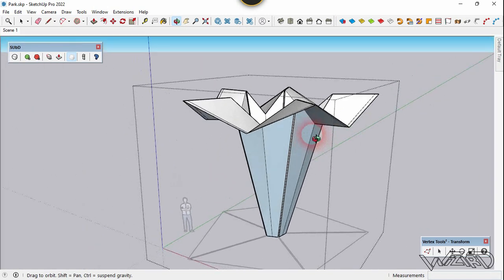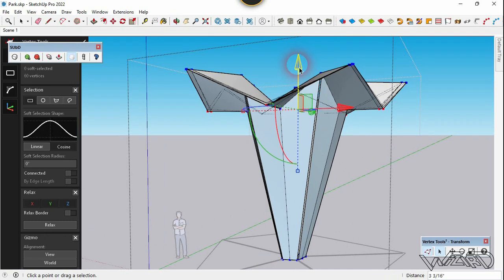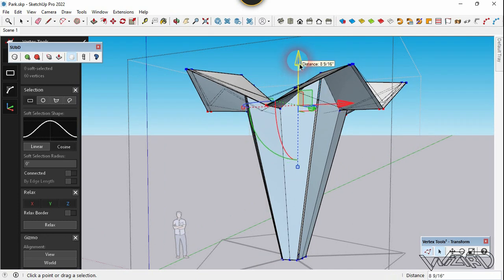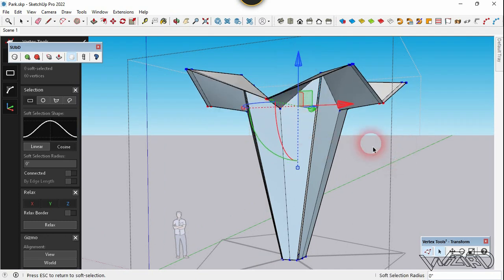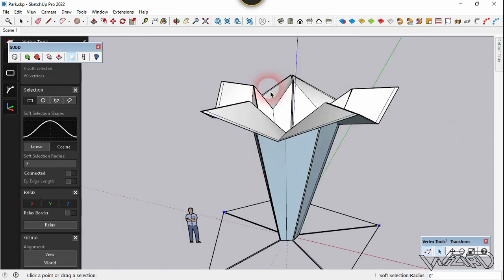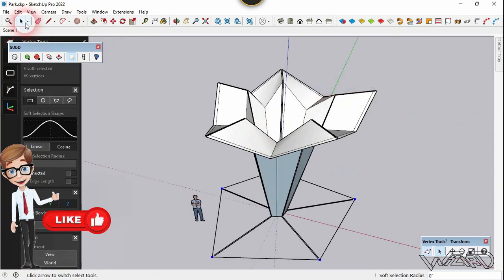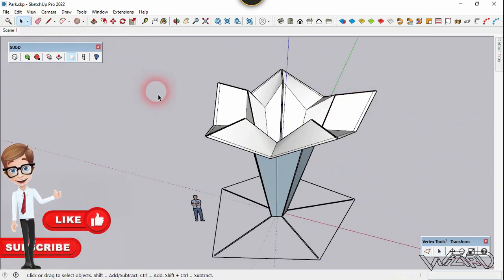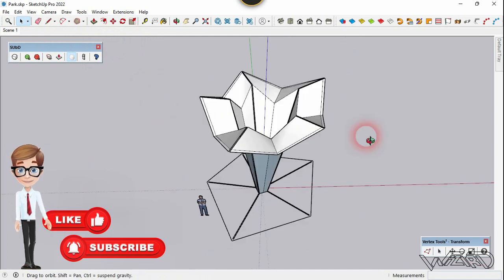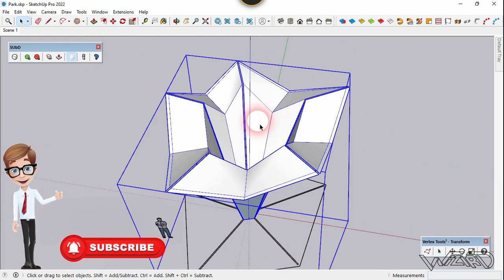Let's move this just a little bit — I just want to create an incline. Now let's select this and use the SubD tool to smooth the model.